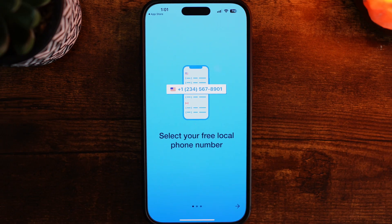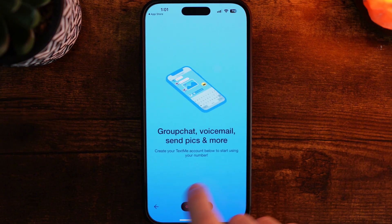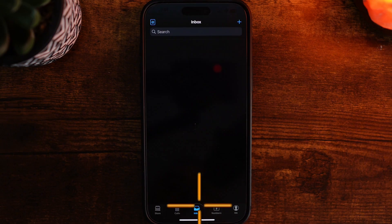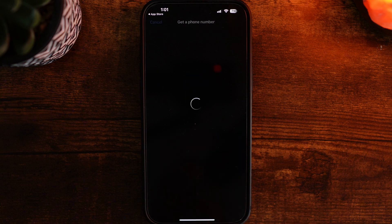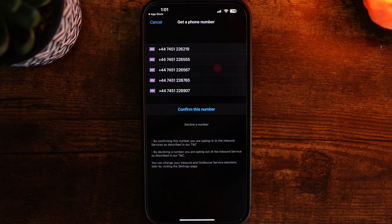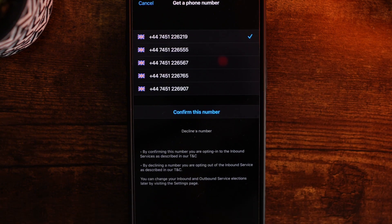Now once we select open, scroll through and click on Get Started. Then click on Get Started again. Once it has loaded up, what you can then do is select a number from the list.